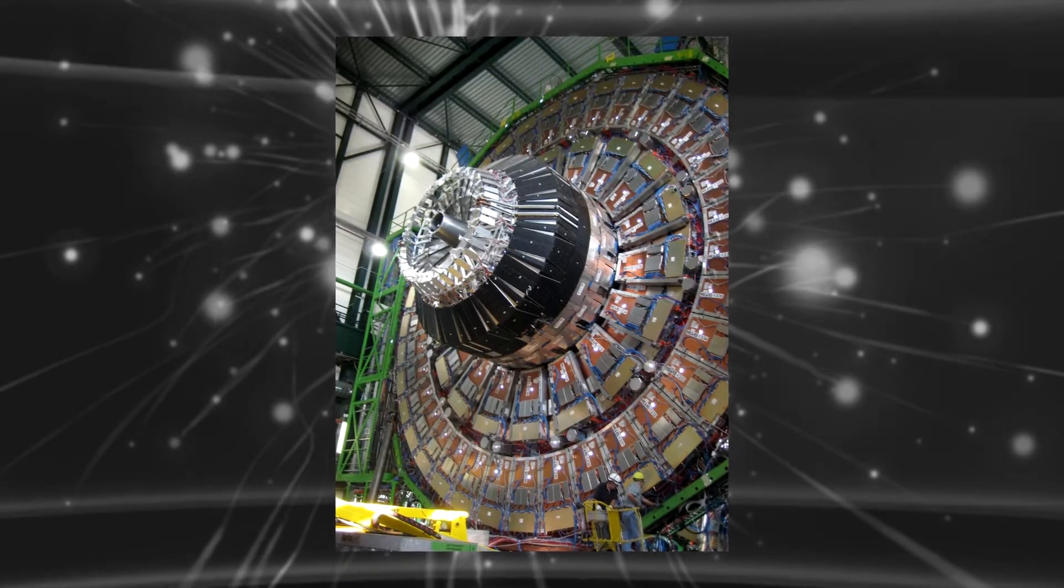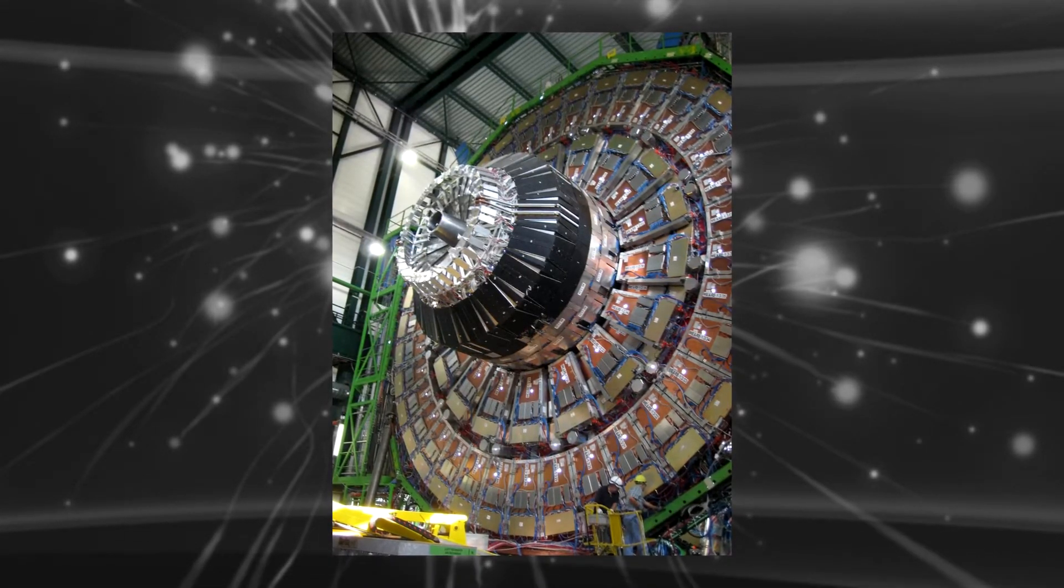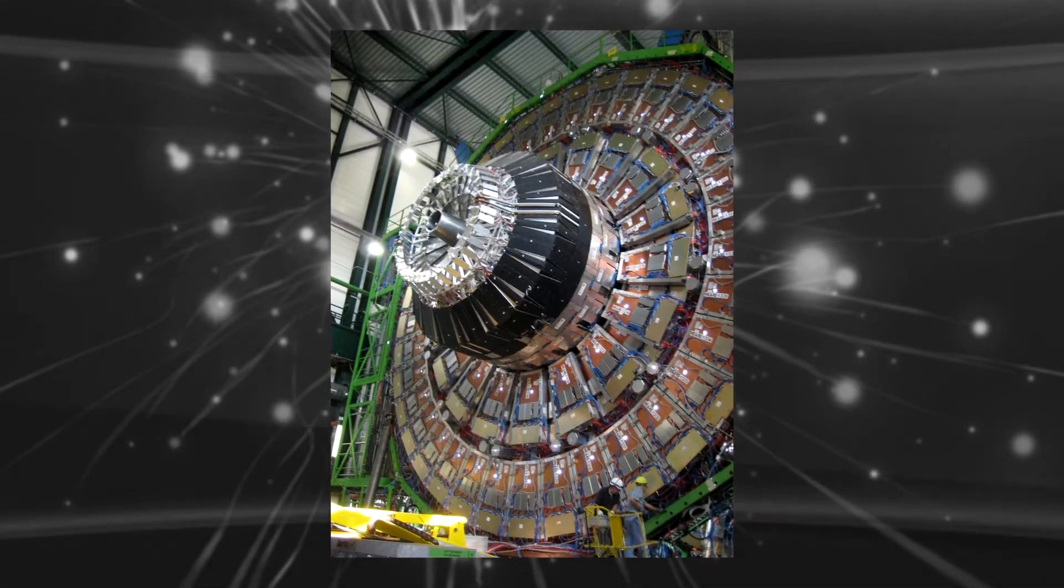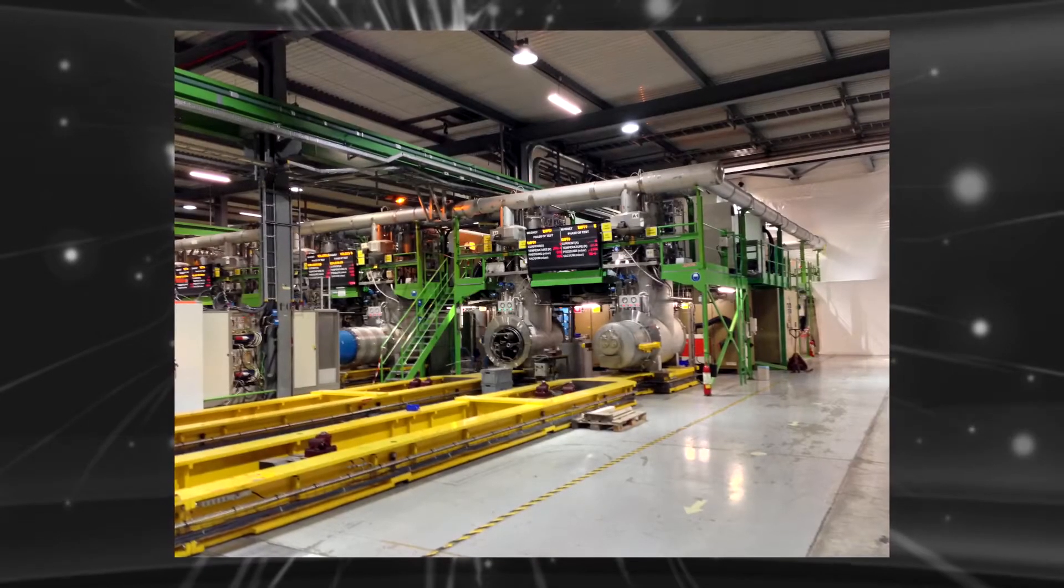CMS. This is another biggest experiment where the CMS detectors use a solenoid magnet for bending the particles from collision.